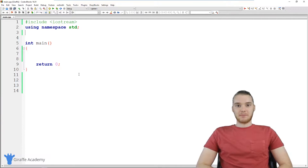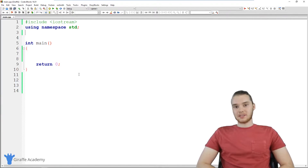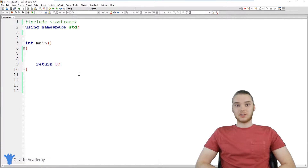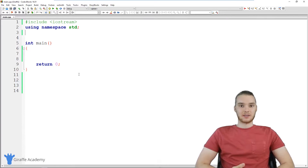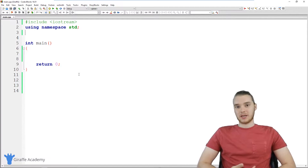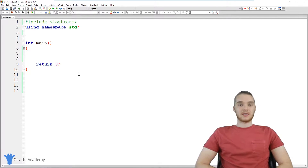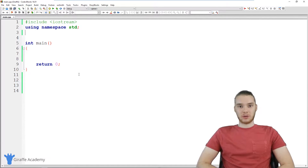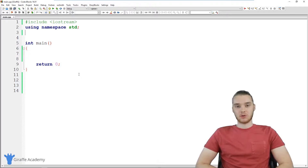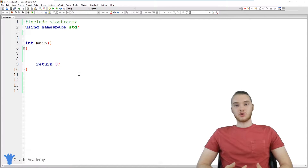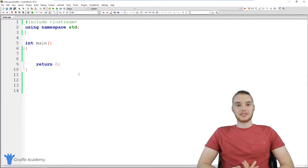Hey, welcome to Draft Academy. My name is Mike. In this tutorial, I'm gonna talk to you guys about if statements in C++. An if statement is basically a structure that we can use in our code, which will allow our program to respond to different situations.